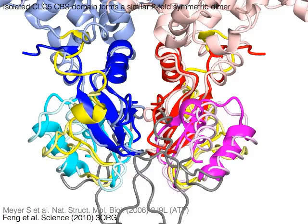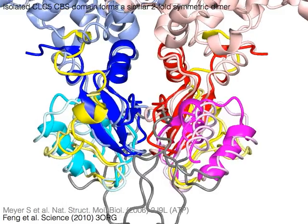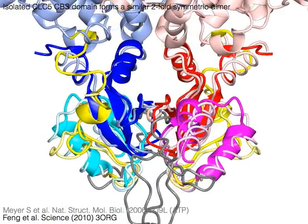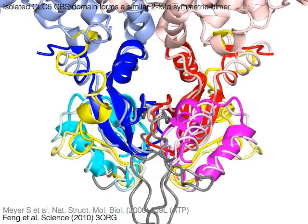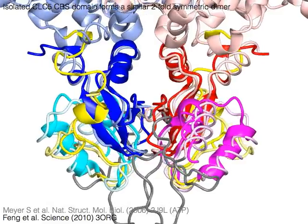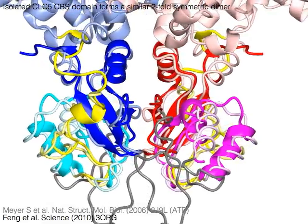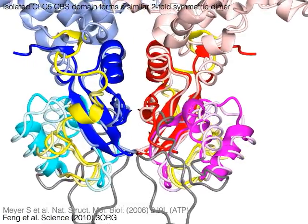The isolated CLC5 CBS domain in light colors takes a similar two-fold symmetric dimeric structure in the absence of the transmembrane domain.